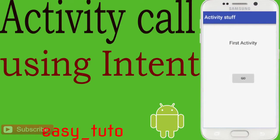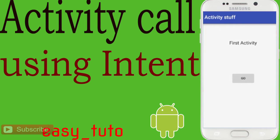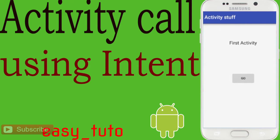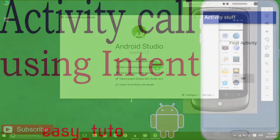What is going on guys, welcome to this brand new video about Android application development in Android Studio. In this video we will learn how to start one activity with another activity. There will be one activity with a button and on click of that button another activity should start.